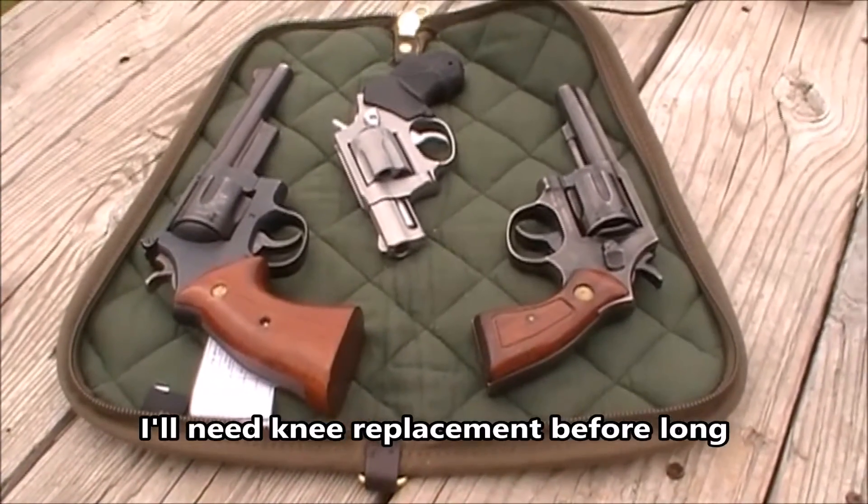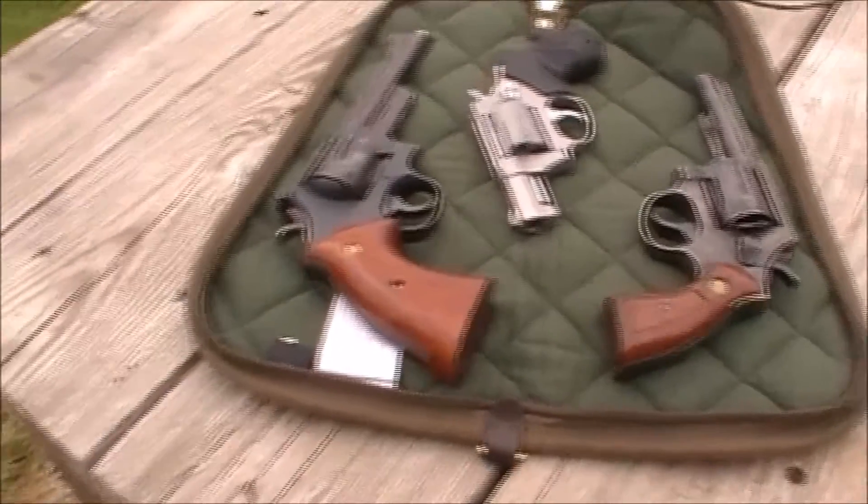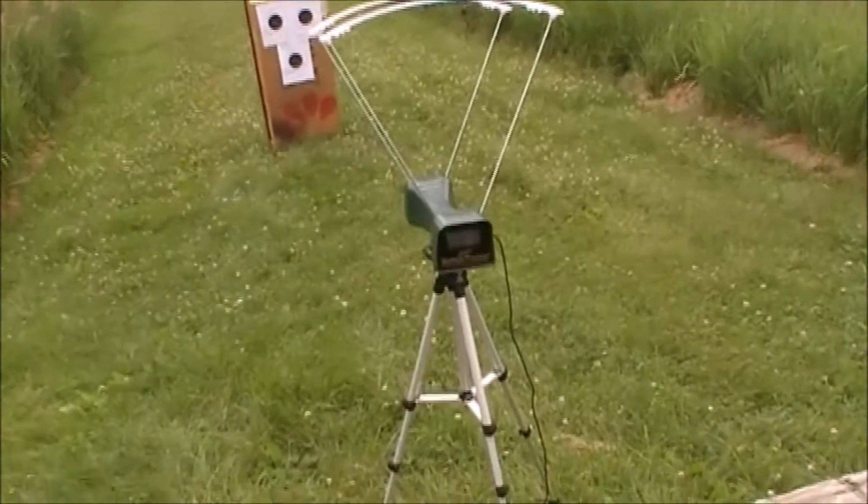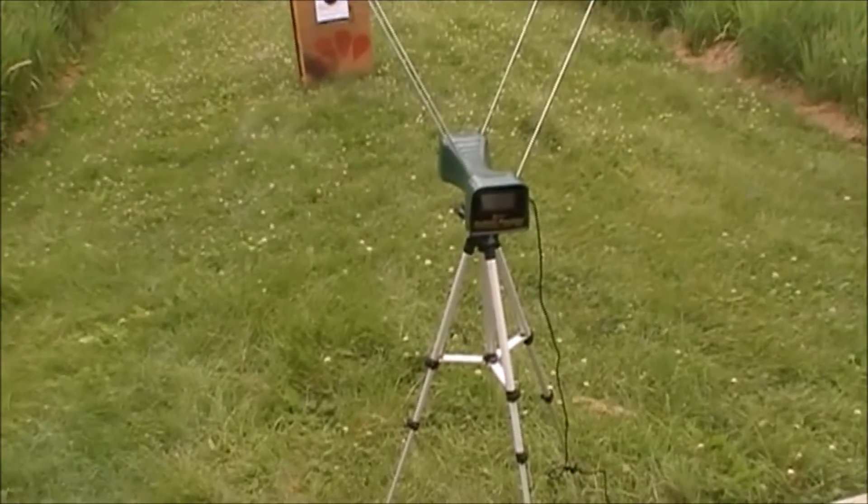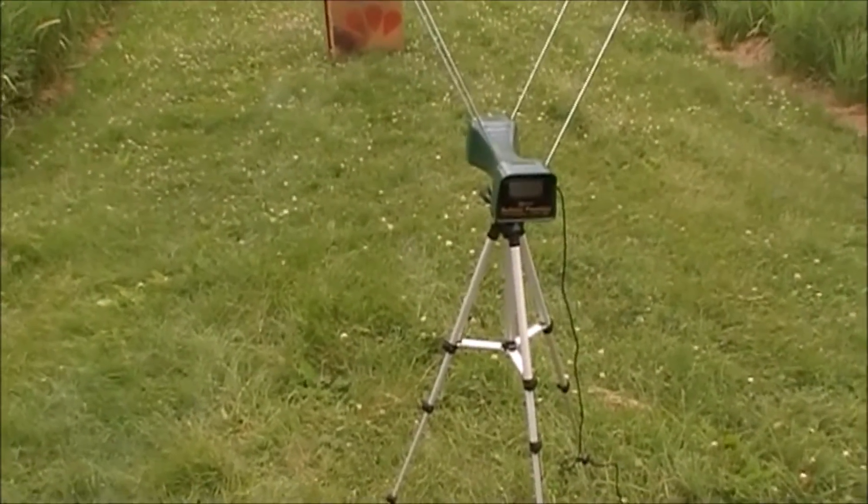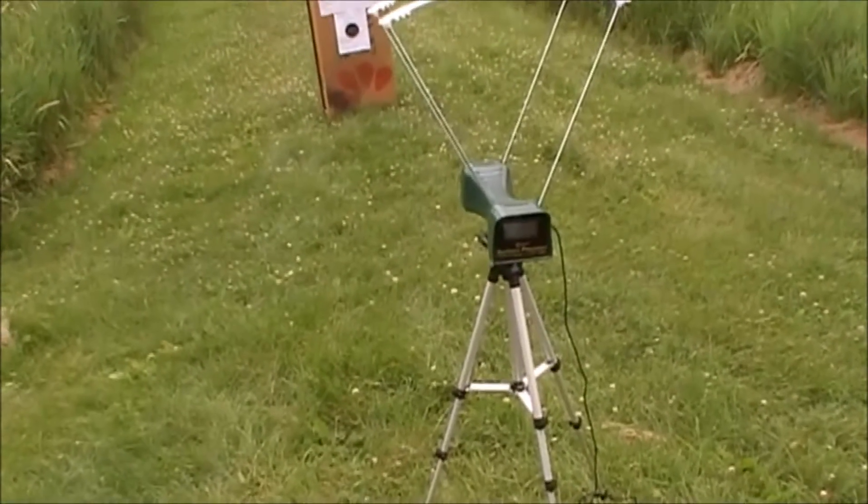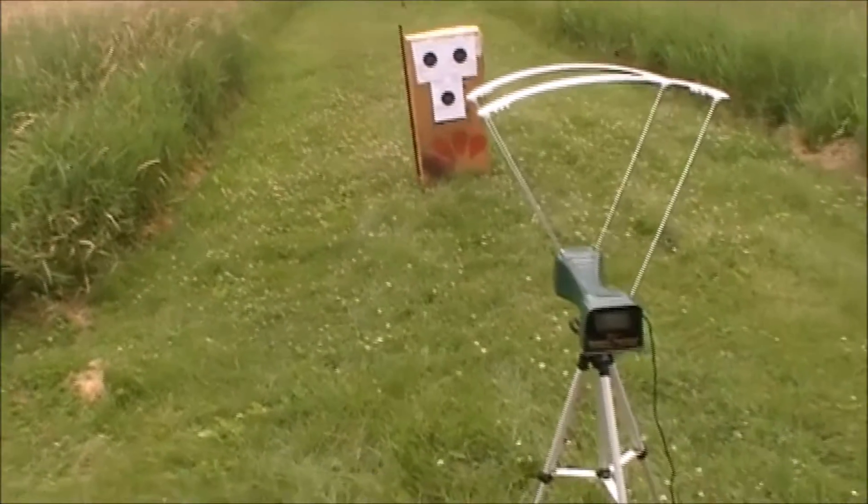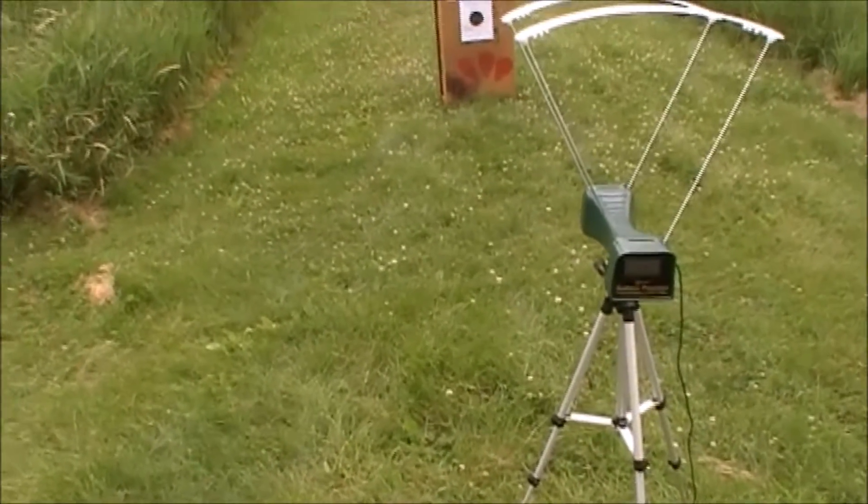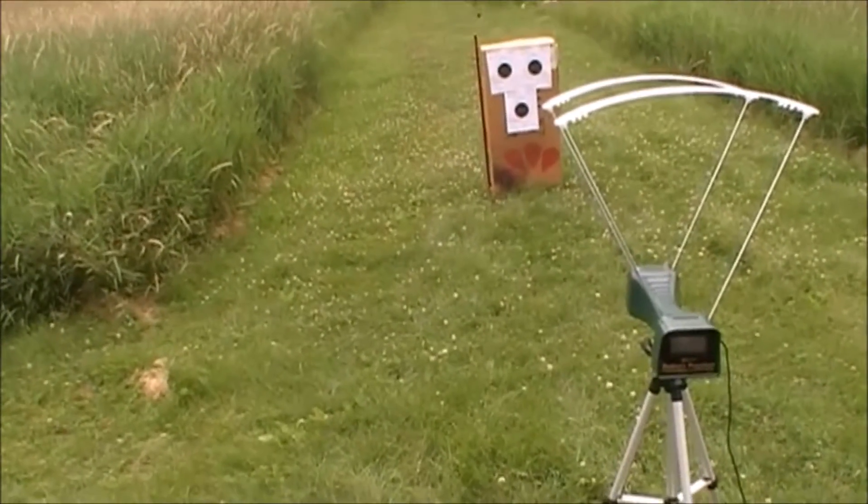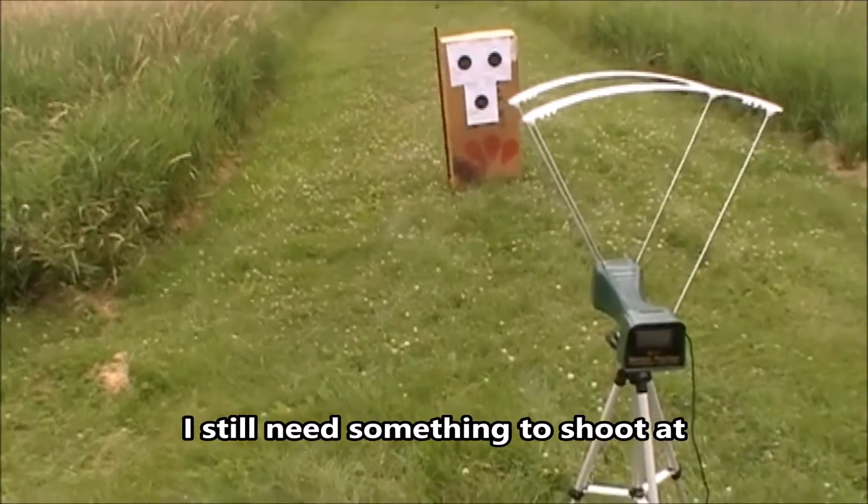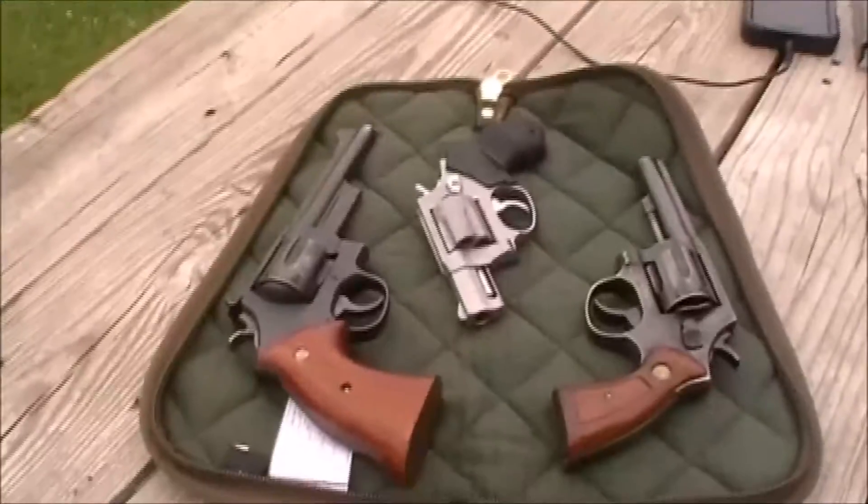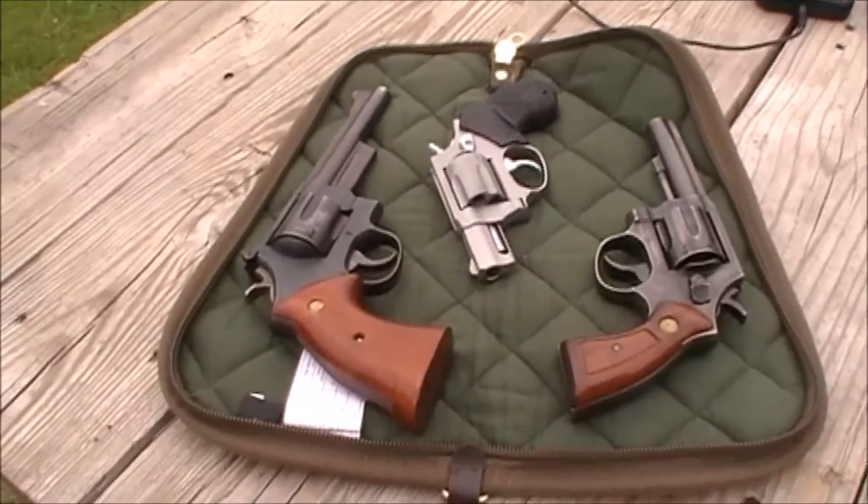I'm going to do a little load testing. I have the Caldwell Chronograph set up. I'm going to also review that a little bit. I have some targets down range. Since I'm purely velocity testing, I'm not real concerned about accuracy. I've got three of them and I've got three shooting irons.